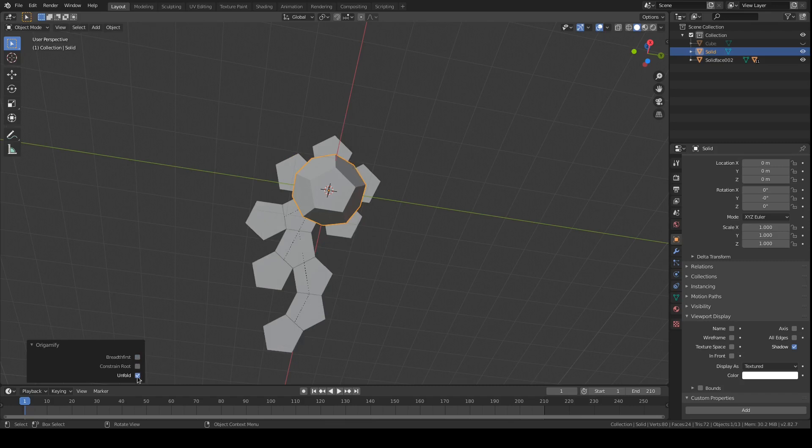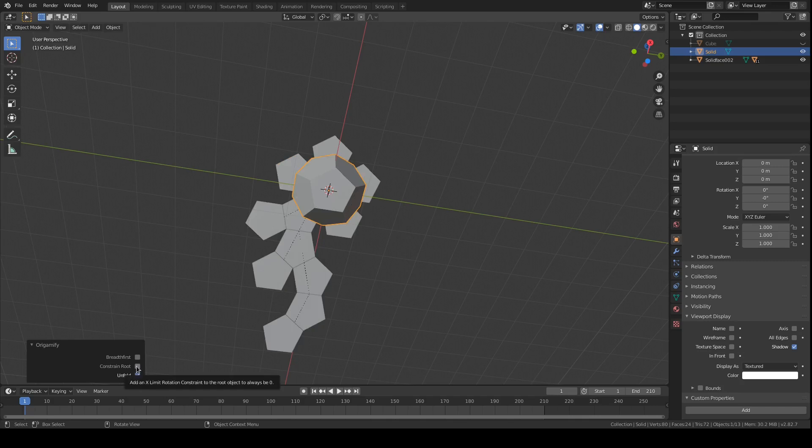And this unfold just gives you the option to unfold right away. This last option, constrain root, adds an x-limit rotation constraint so that the root face is always zero.